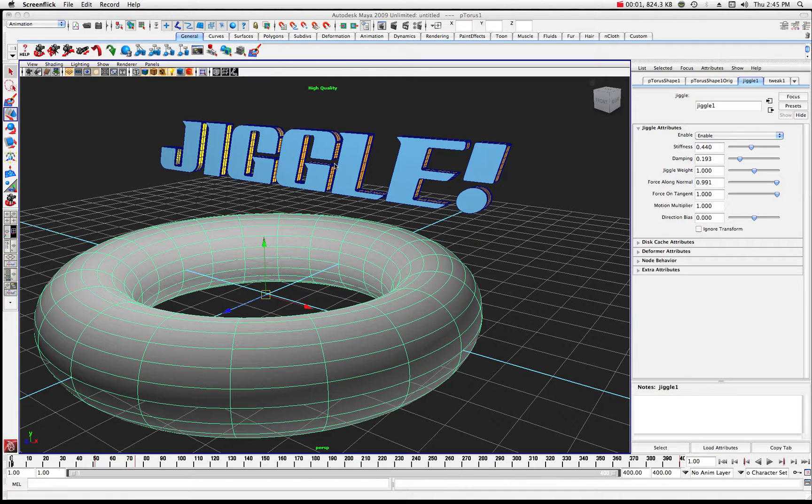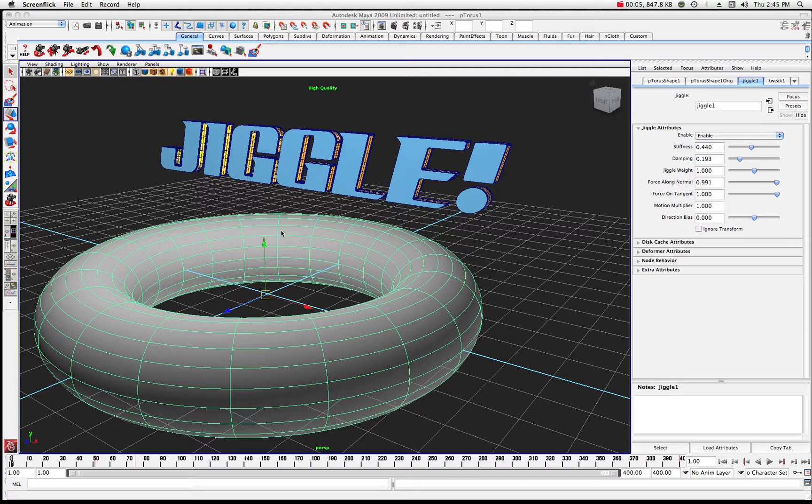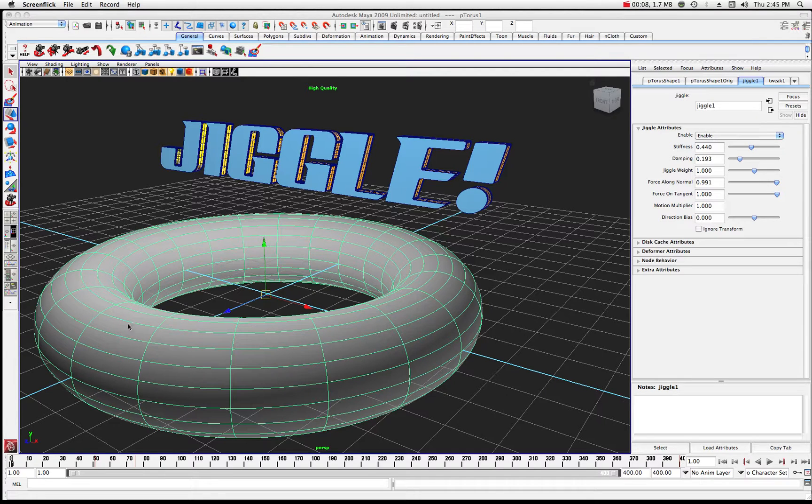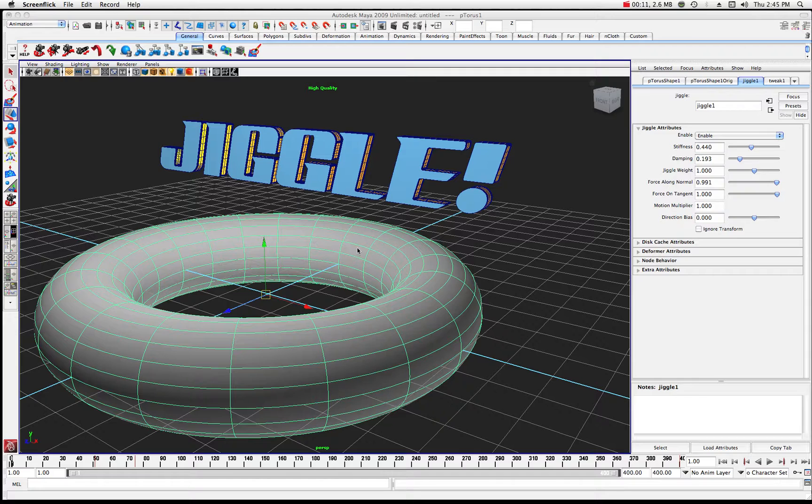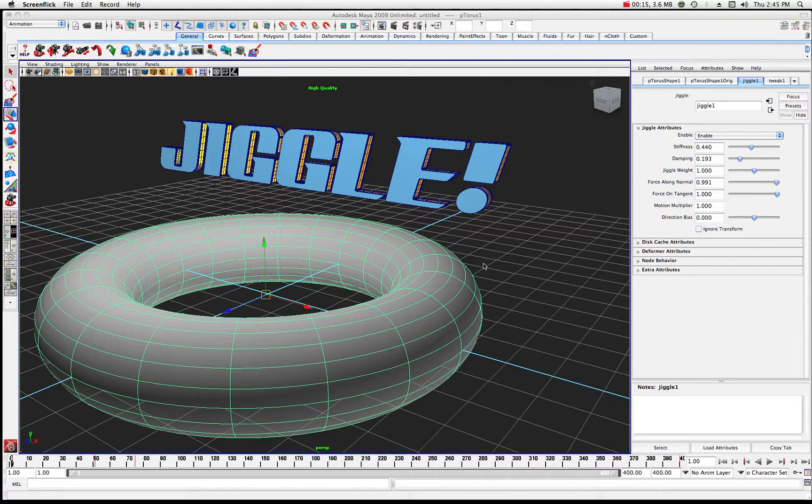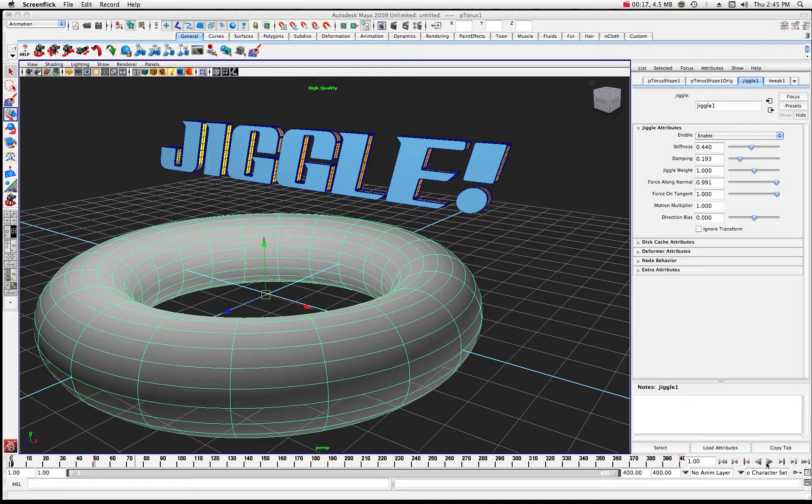All right, welcome back to another tutorial in Maya. Today we're going to take a look at the jiggle deformer, and it's pretty cool because it can make stuff look like blobby gelatin or a gelatinous mass or something like that. So here's what we're going to do.